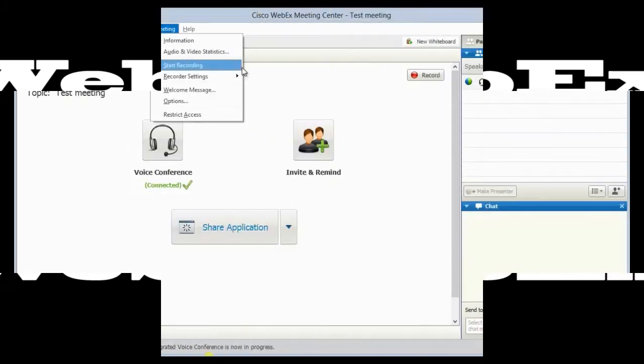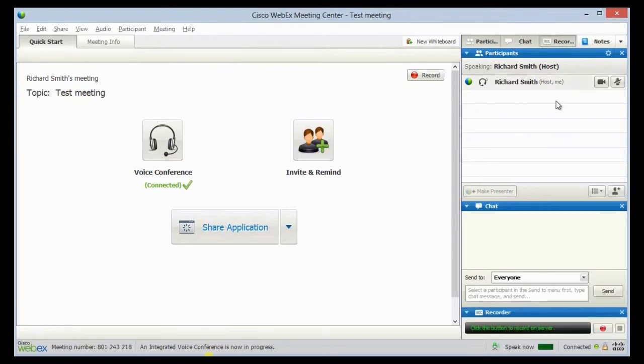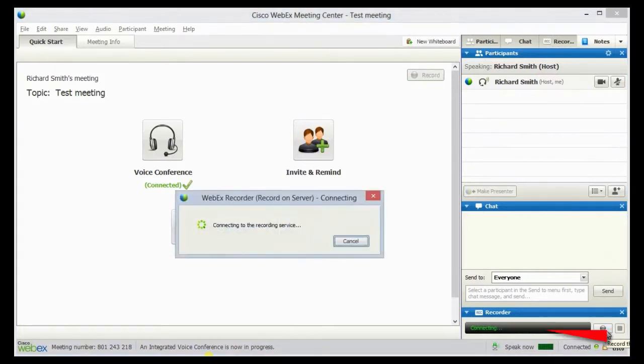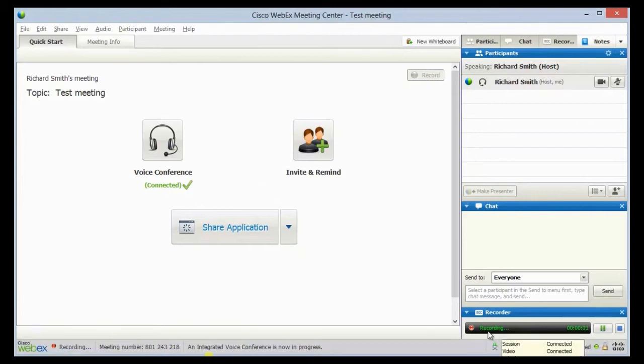To start recording WebEx with its built-in recorder, just open your WebEx and go to the recording panel. After that, hit the record button shown at the lower right portion. The recording time will then be activated.